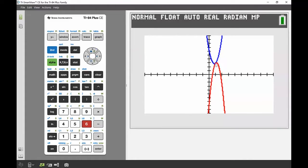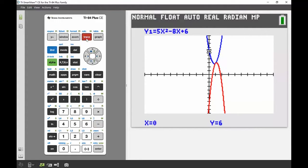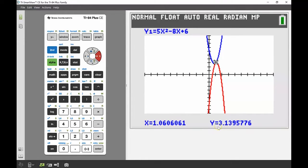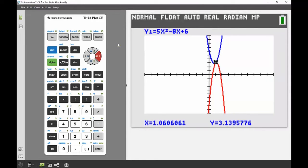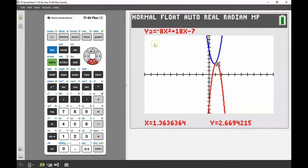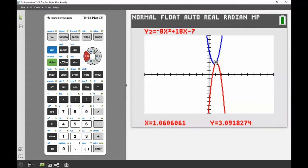It looks like the intersection is around about (1, 3). Pressing the trace button lets me cruise around the graph and check those points. Near the intersection I can see x equals 1 and y equals 3 on my first equation. Using the up and down navigation keys switches between y1 and y2, and tracing y2 at the same spot gives me pretty much the same x and y values — so it looks like a point of intersection at x equals 1, y equals 3.